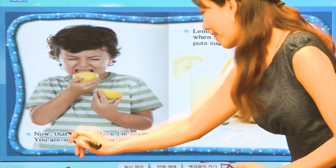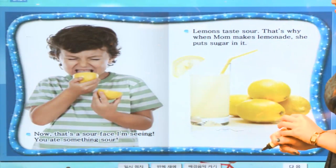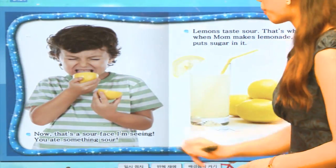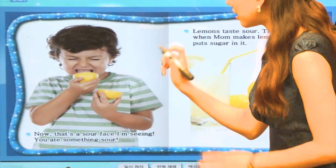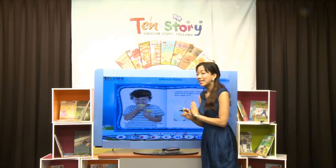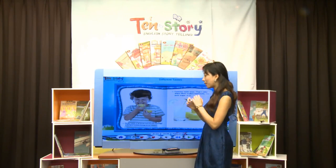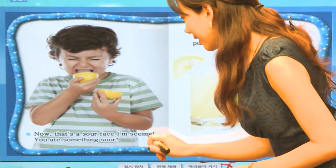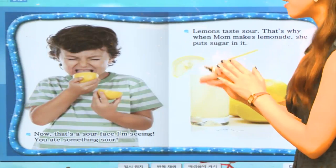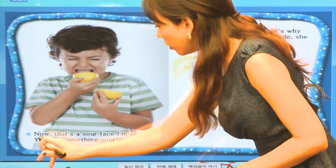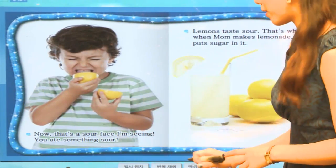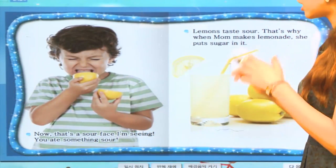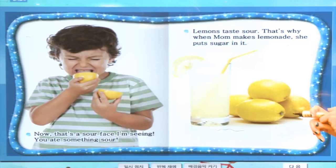Now, that's a sour face. 이번에는 친구가 어떤 표정을 짓고 있어요? 이거는 쓰다랑은 조금 다른 맛인 '시다'라는 맛이죠. 레몬을 먹으면 굉장히 시큼하죠? I'm seeing your sour face. You ate something sour — 어떤 신 것을 먹었구나, 표정을 보면 알 수 있어요.